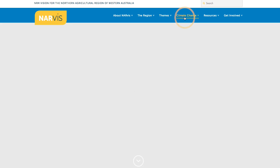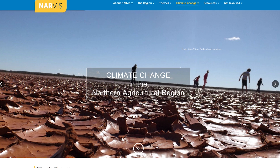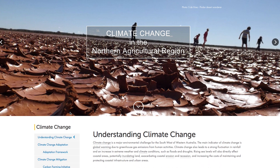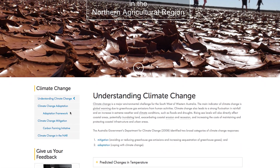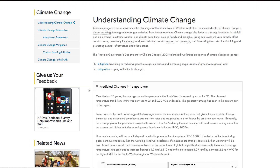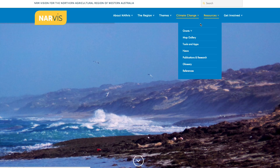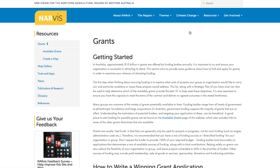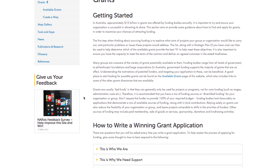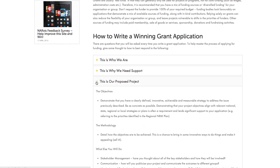There is a dedicated climate change section detailing all the potential regional impacts and strategies for dealing with them. To help communities deal with these issues, we have included a section on grants so that people can come to the site, identify a problem and search for a grant to help them to rectify it.